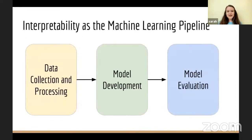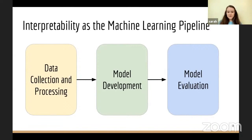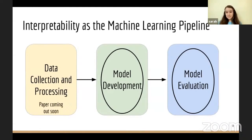Starting with definitions: the ML pipeline can be thought of as three distinct steps — data collection and processing, model development, and model evaluation. I think that interpretability should consider all three aspects of this pipeline as well. In this talk, I'll be focusing on model development and model evaluation, but I'll tease that I have a paper coming out in the next couple weeks on collection and preprocessing as well, though I won't have time to cover that today.